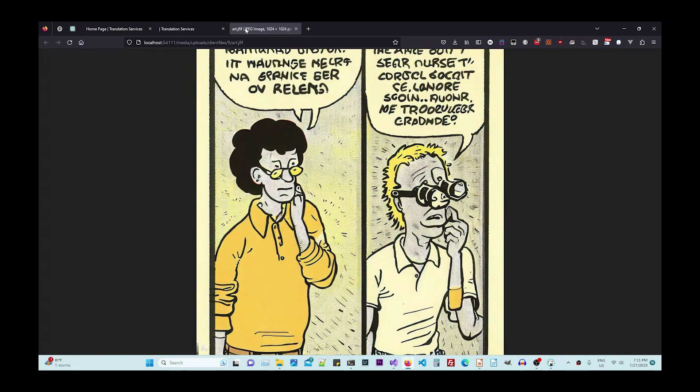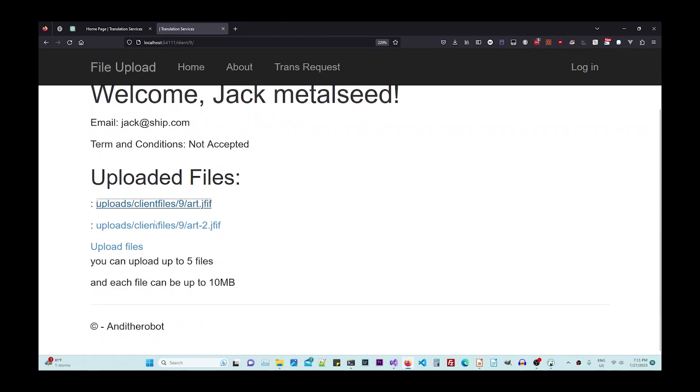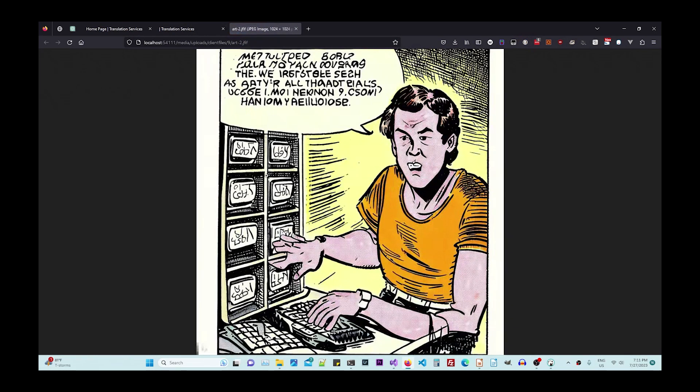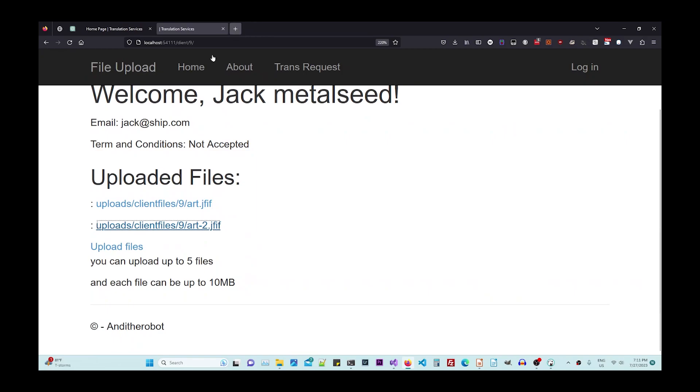If I click, I can see that file. And if I click there, I can see the other file. Very simple.